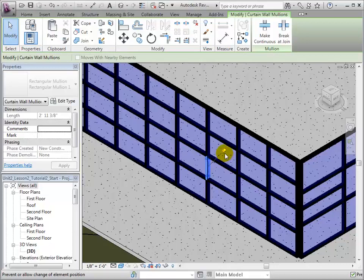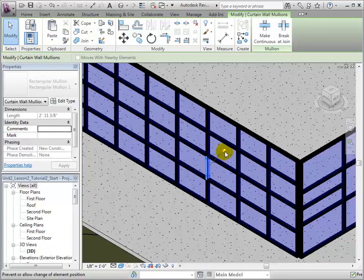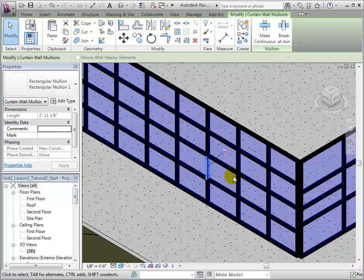If we try to select a mollion, we will notice that the element has been locked in place. To unpin an element, we can click the pin icon. Now that the element has been unpinned, we can make alterations to the curtain wall.